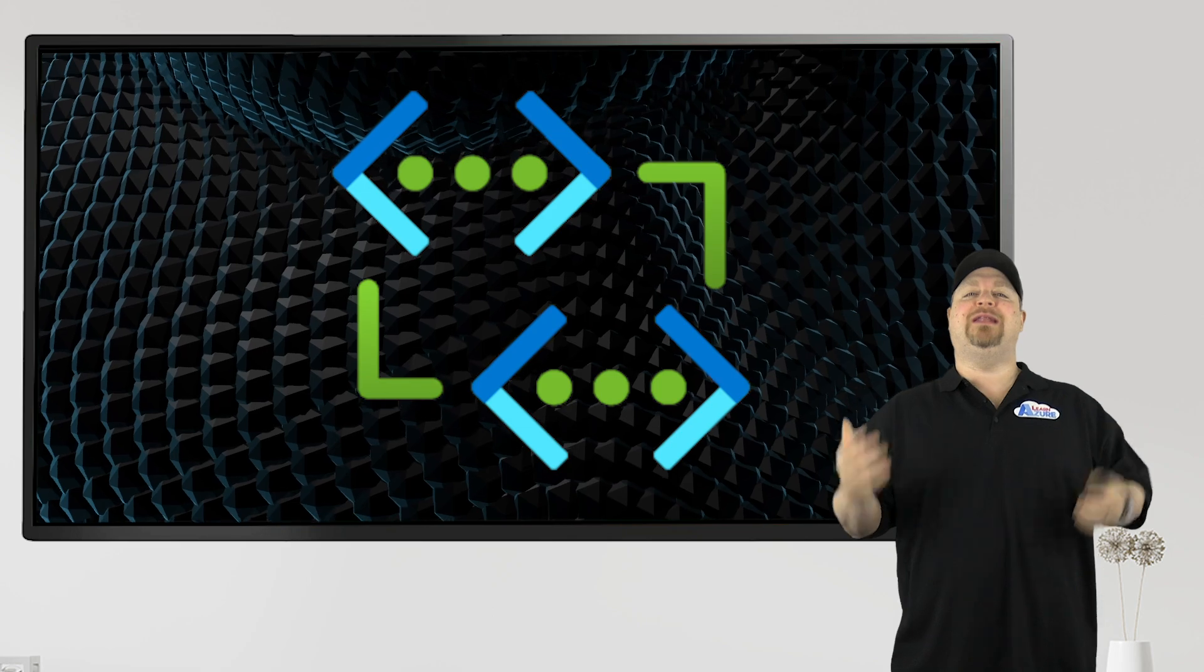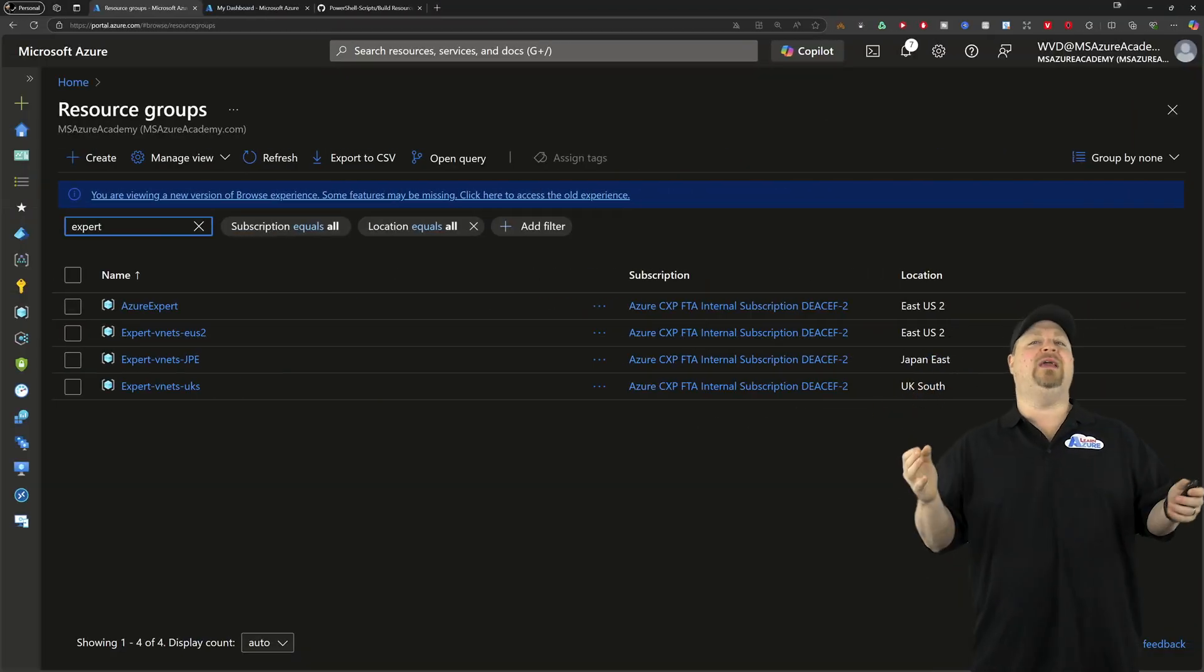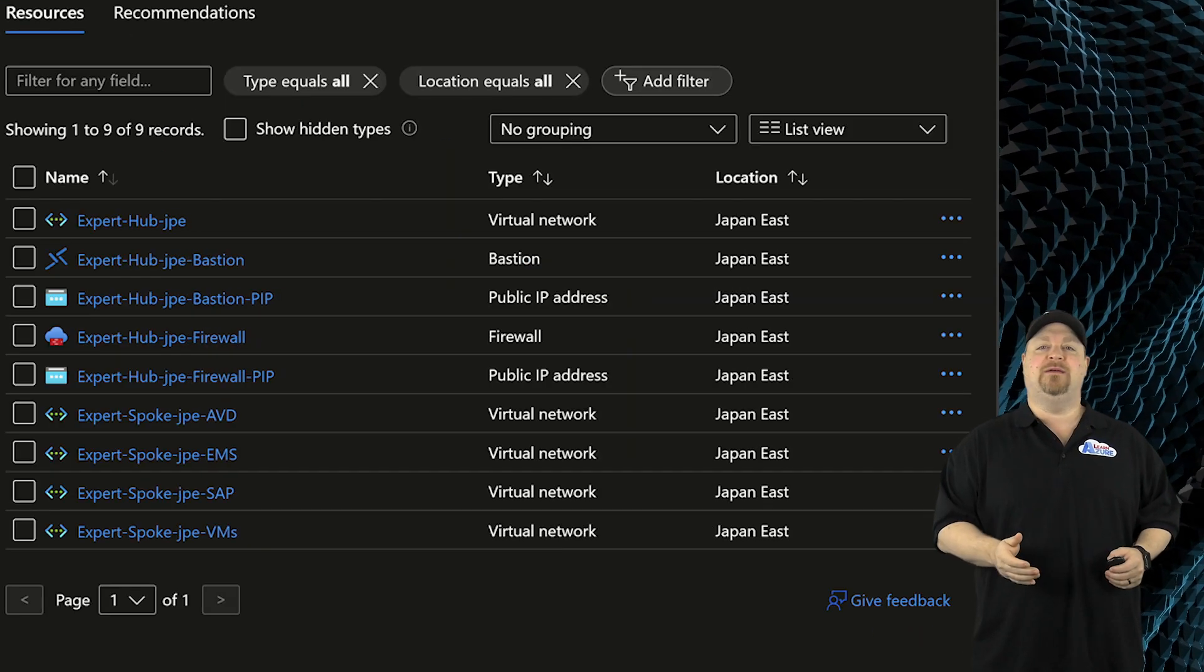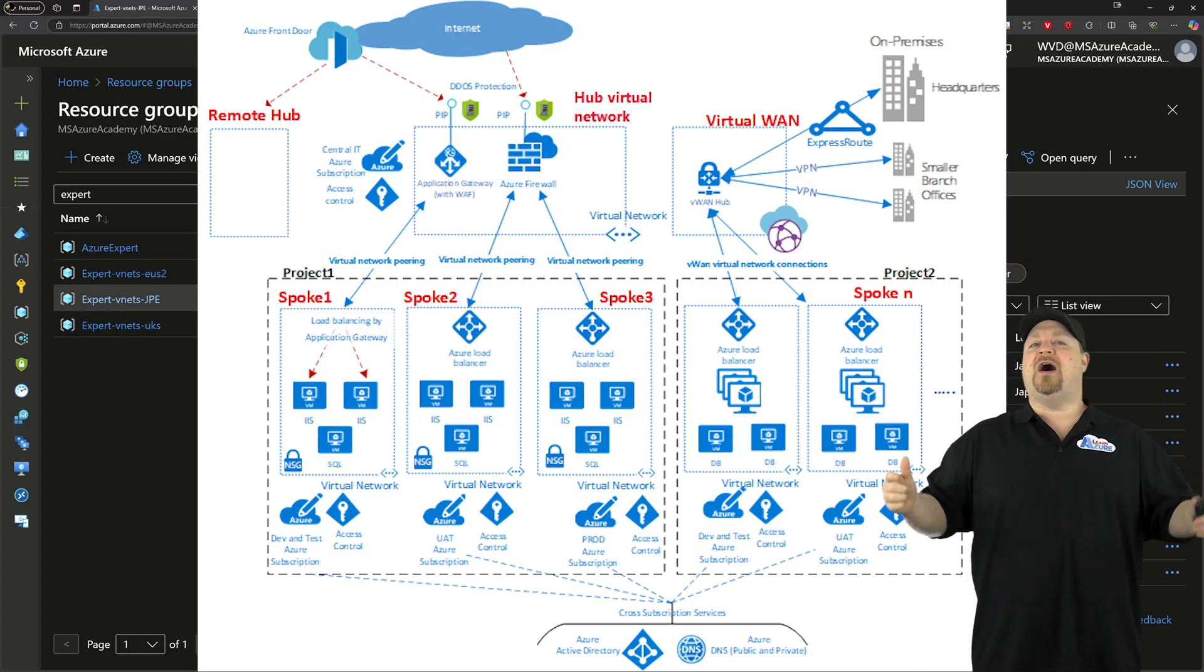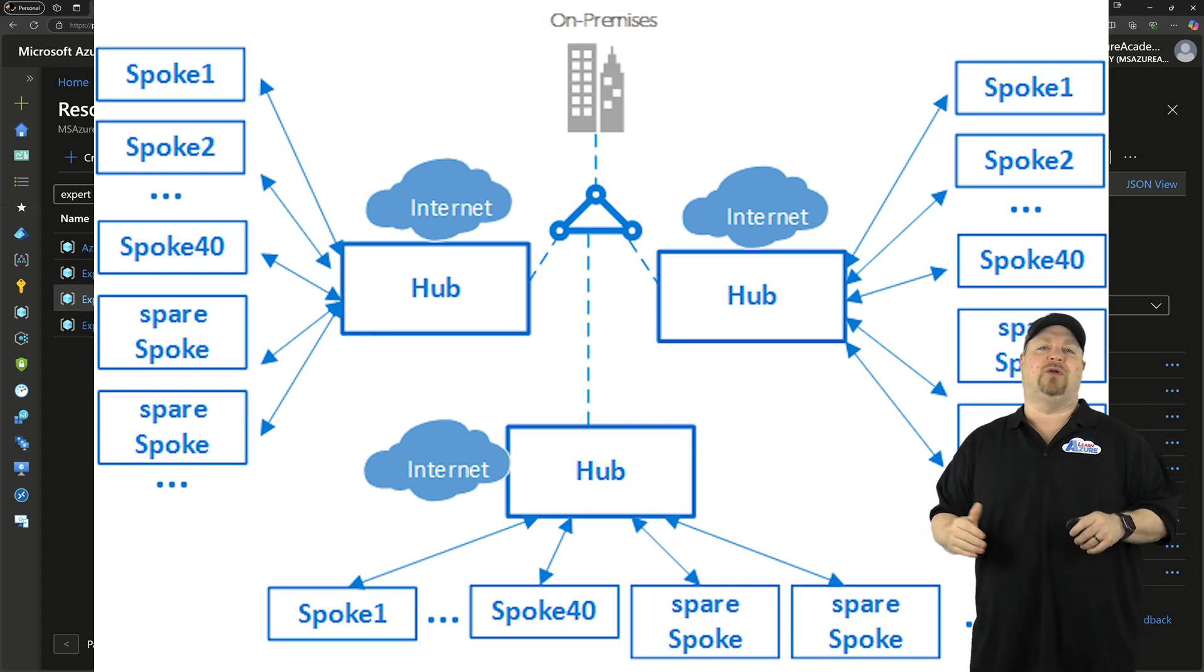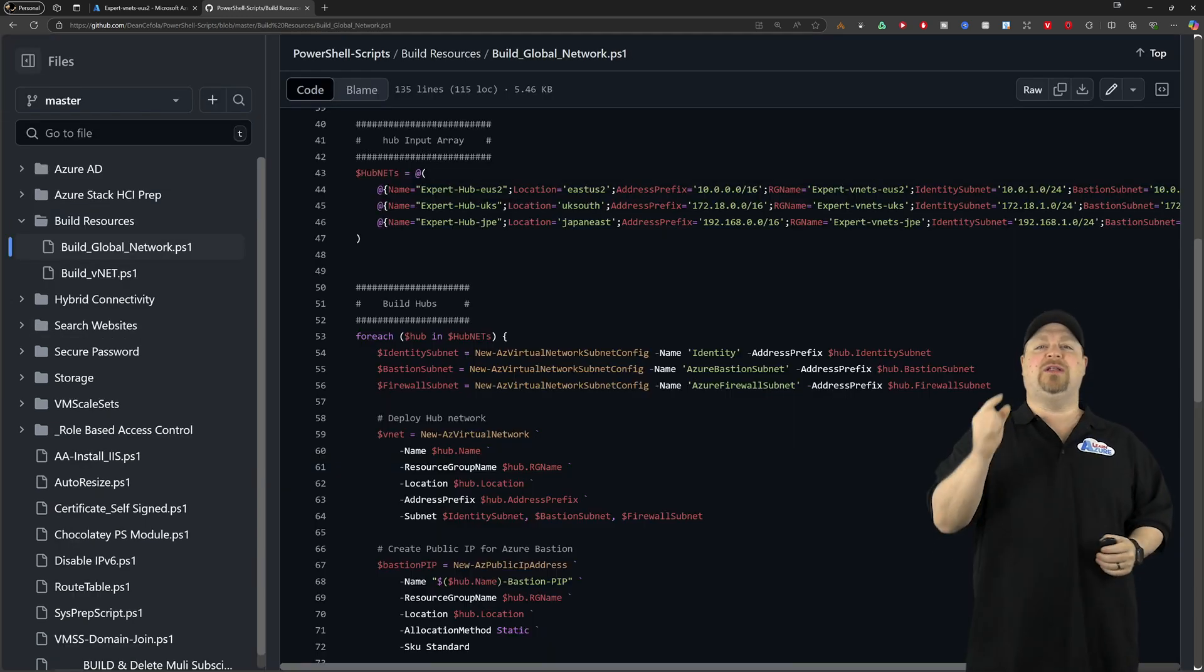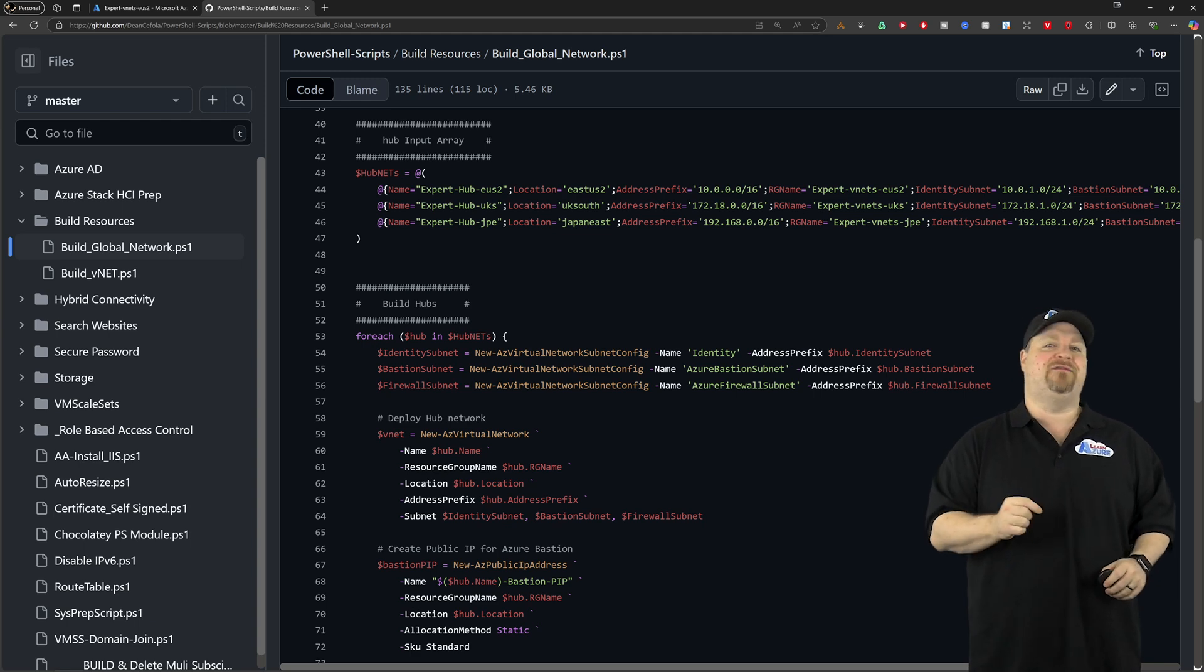Let's use cloud networking as an example. Here's my global network spanning three regions, East US, UK South, and Japan East. And each region is set up with its own hub and spokes. And then the hubs are all interconnected, secured, and routable. And the code to build all this is up on my GitHub linked in the description. So you can learn along with me without impacting your existing environments.